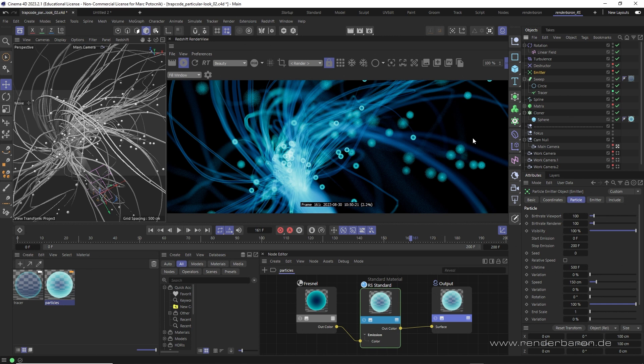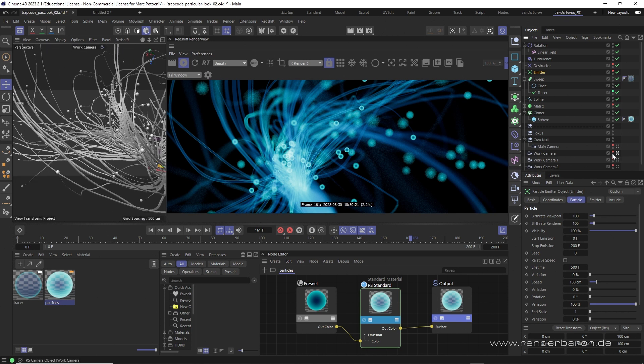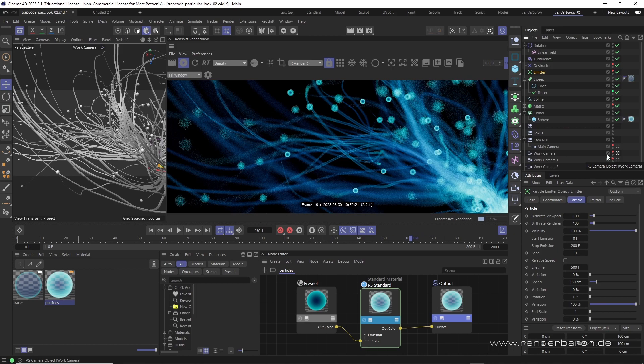Did you know that in Redshift for Cinema 4D there's a very simple workflow to emulate the popular look of Red Giant particle plugins?